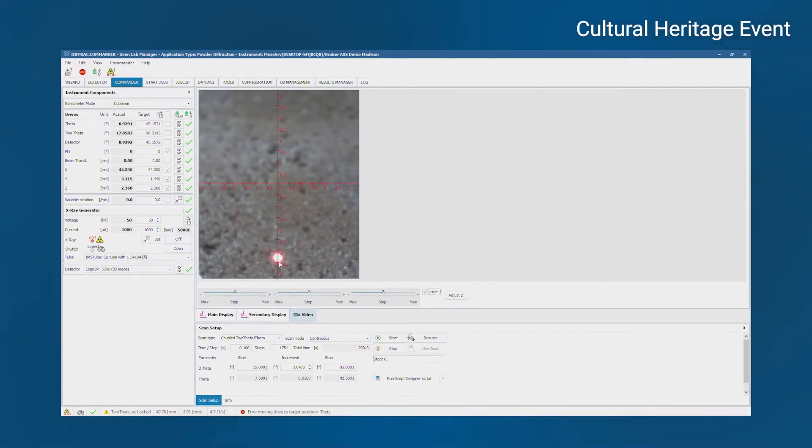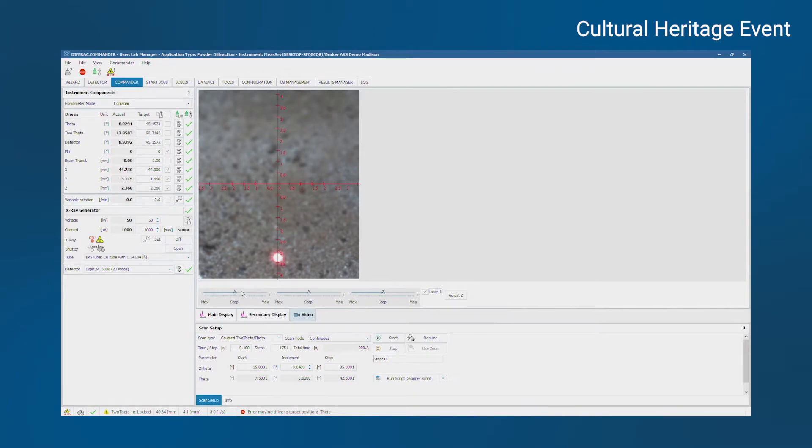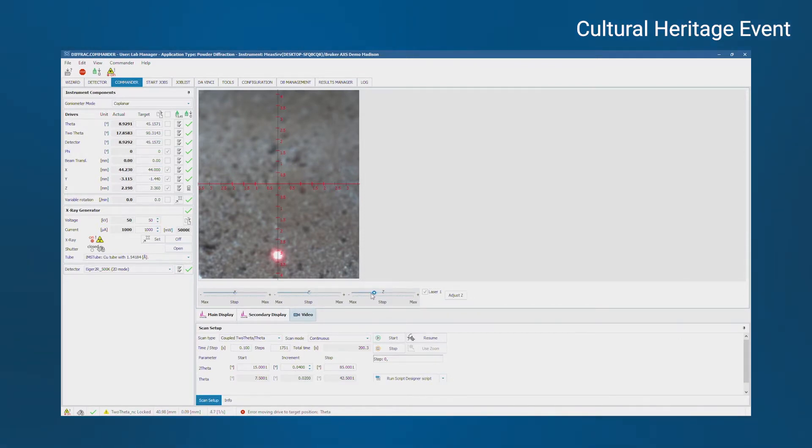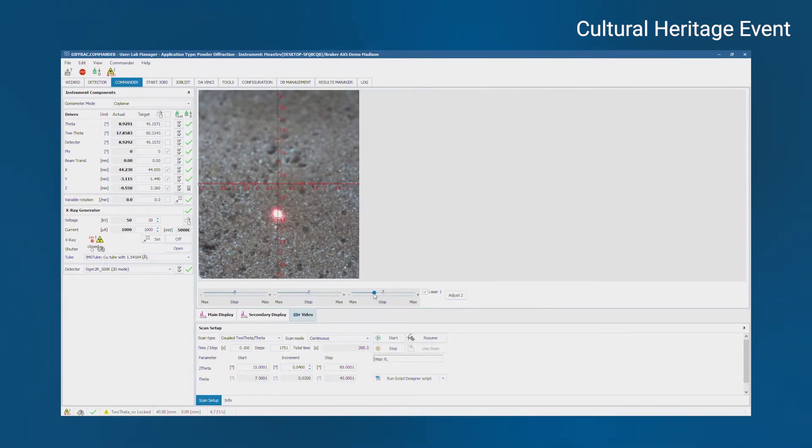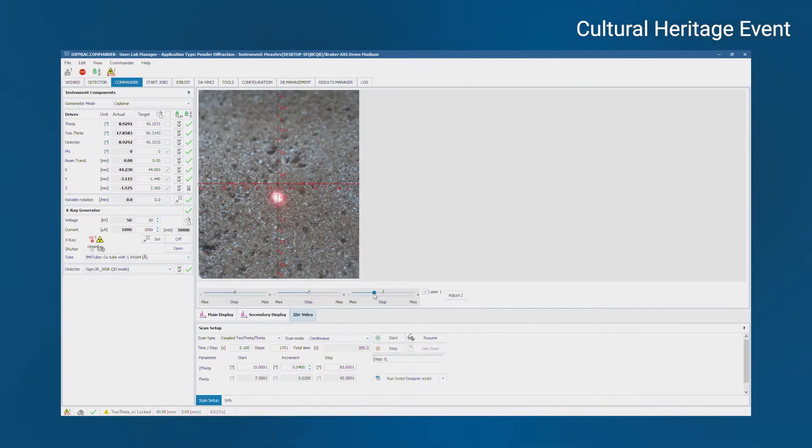Here we can turn on the laser, and to set the sample height, you need to adjust z position until the laser is in the center of the camera reticle. You can do that by typing it in or using the sliders. This is the z slider, and if I click and hold it, you can see that the image is getting more in focus and the laser is moving towards the center, which means that the sample is at the right height for measurement. And there it is.